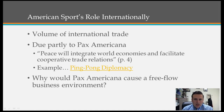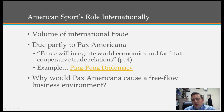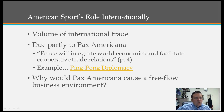Pax Americana causes a free flow of business ideas because it allows for the import and export of goods and services, which in turn increases our ability to expand international sport business globally. If we are allowed to have more flow — athletes, for example — our ability to have increased broadcast flow will more likely lead to business success.